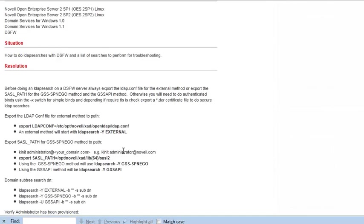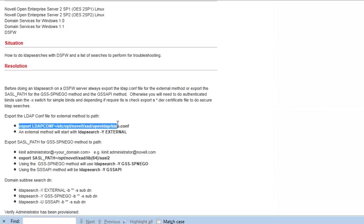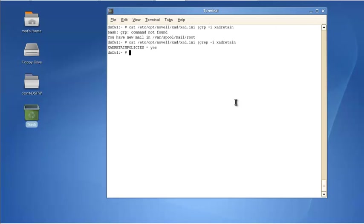And these two, just as a note, these two require the KNIT for the administrator. So, we're going to do this one right here. So if we just export this, LDAP comp.